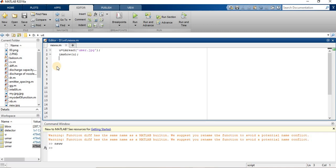So the command I am going to use for face detection is vision.CascadeObjectDetector.